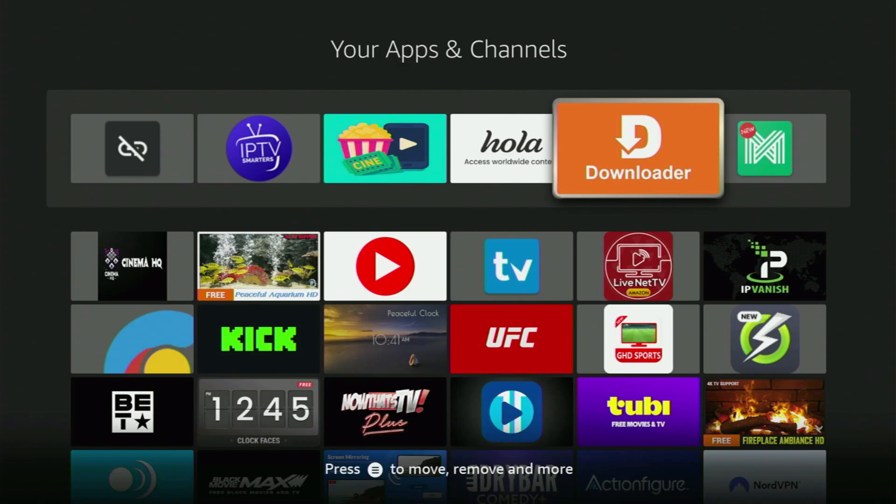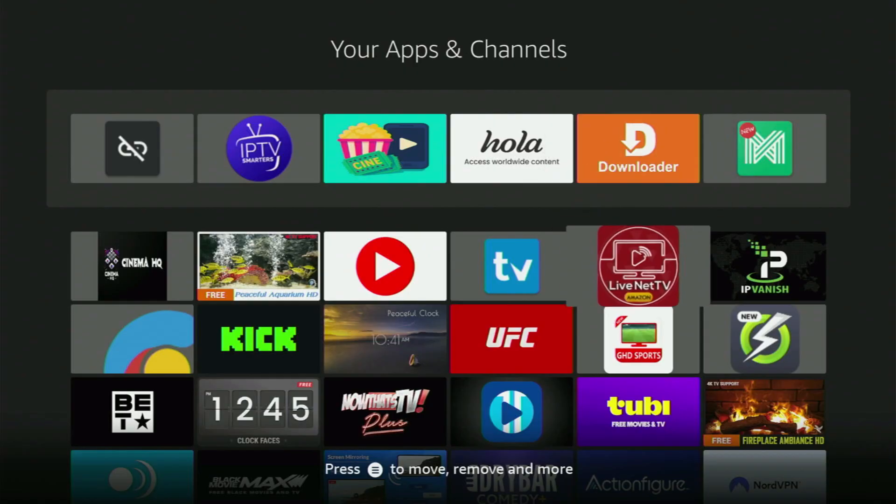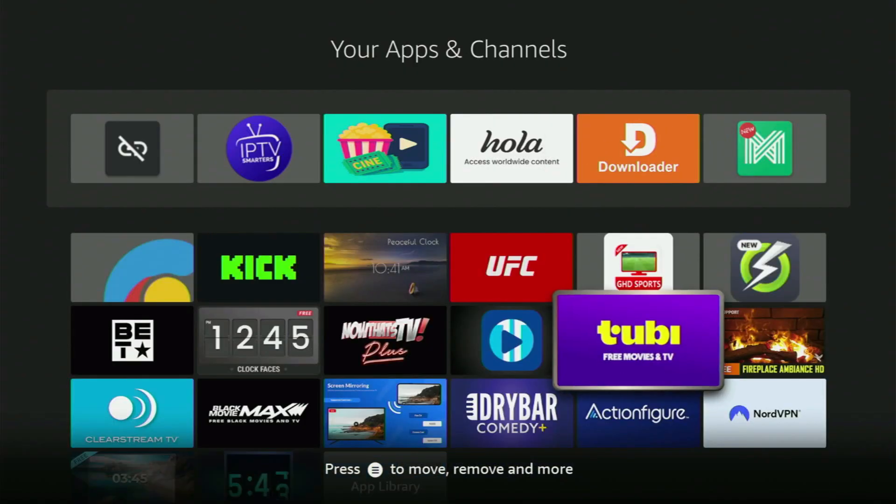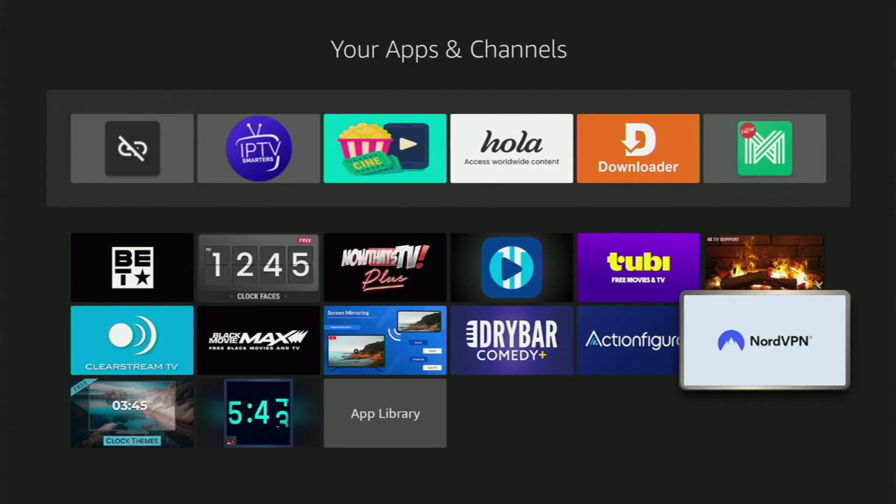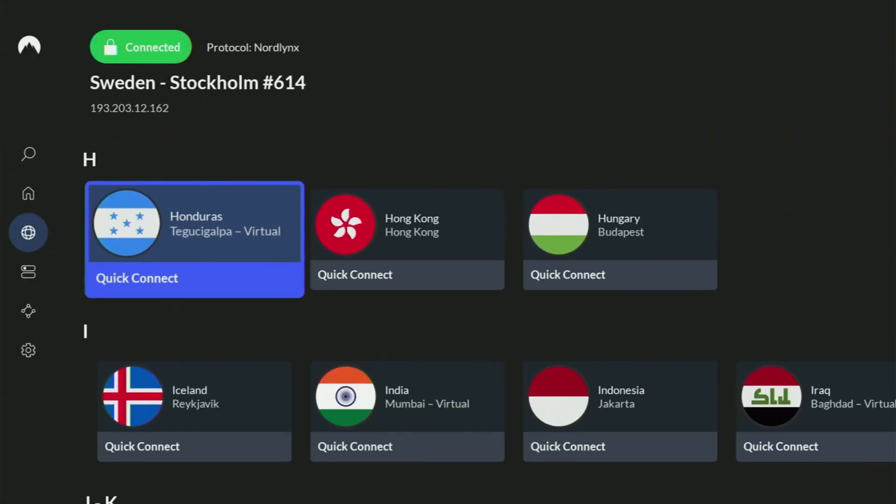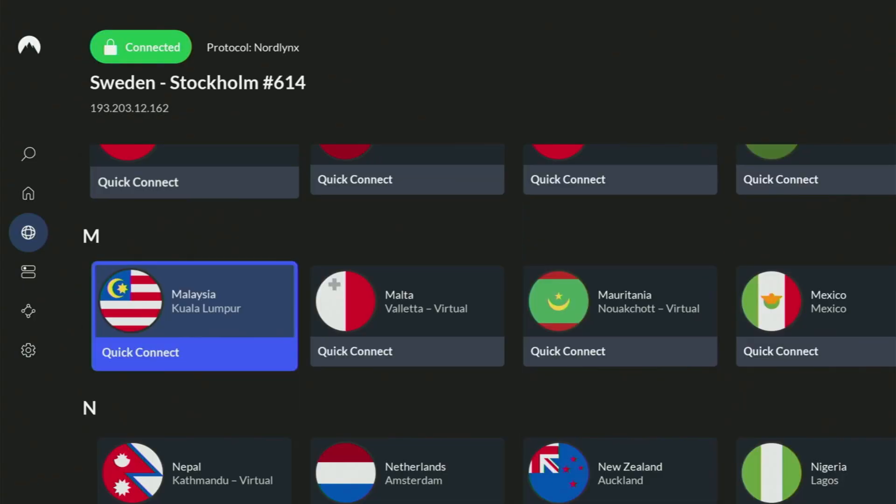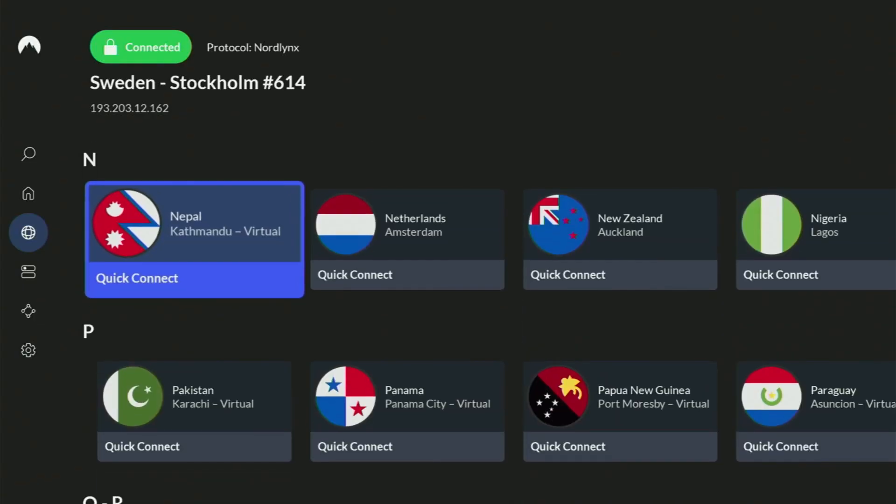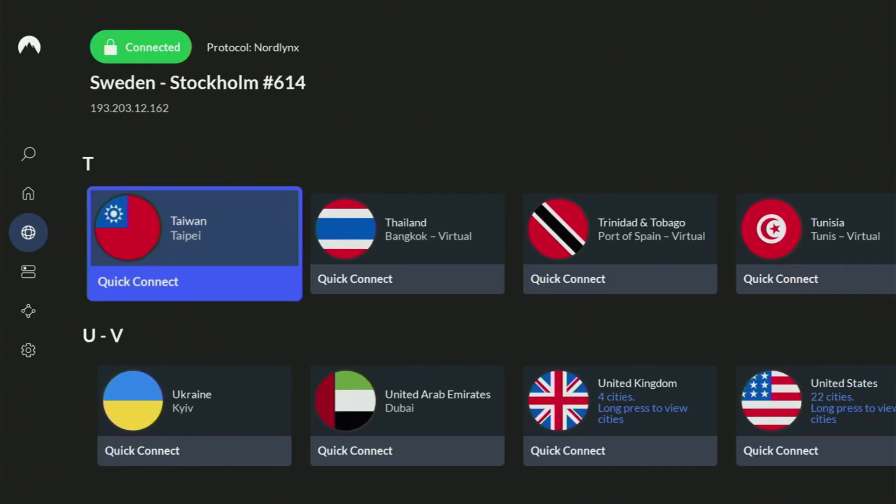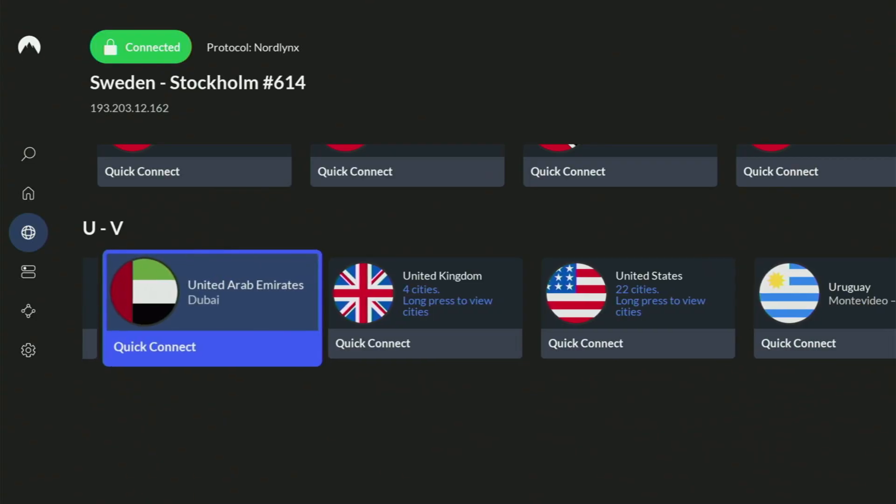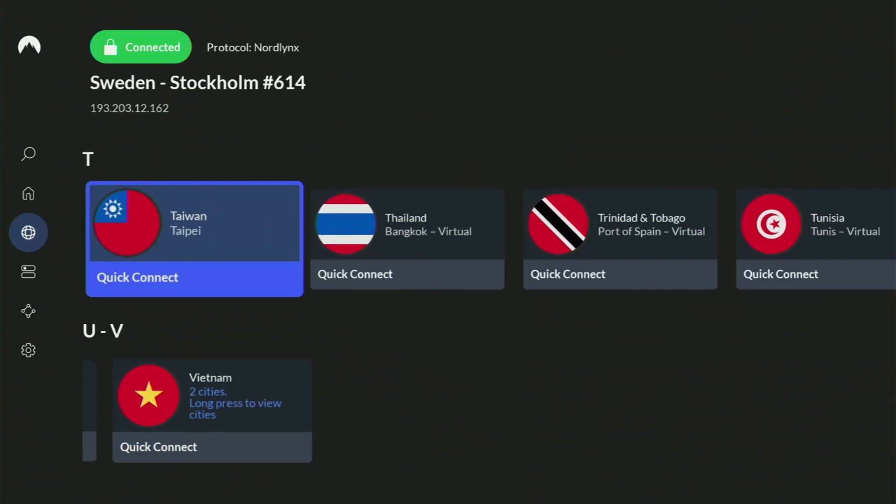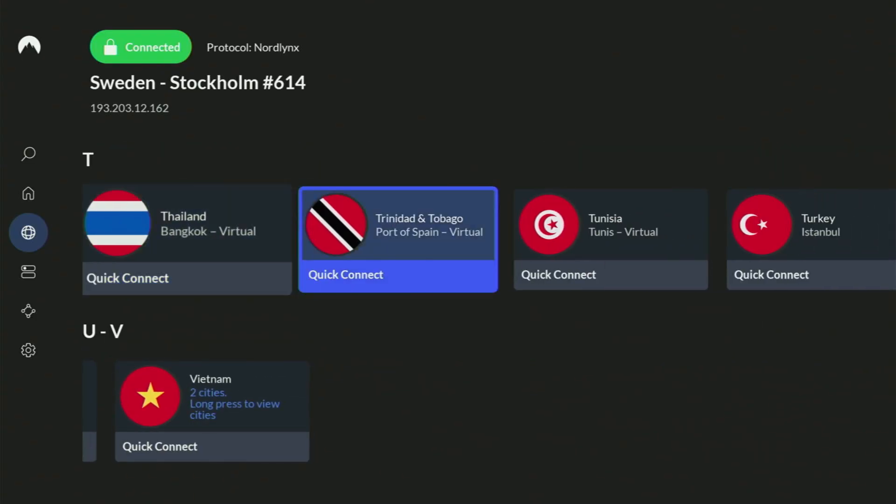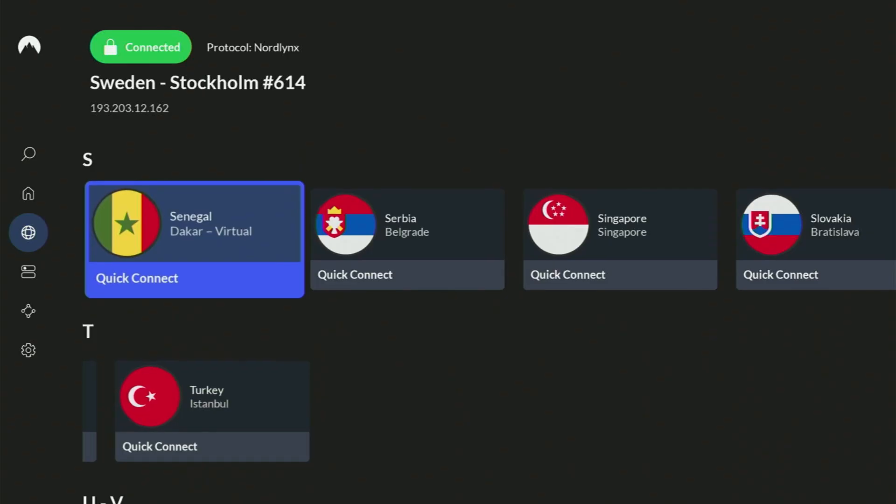But before actually using Downloader, there's one more thing which I always recommend doing, and it's connecting to a VPN. In my case, I mostly use NordVPN because they're super fast, they got a great app for Fire Sticks, Android TVs, phones, laptops, or pretty much any other device you may use. And they are not expensive.